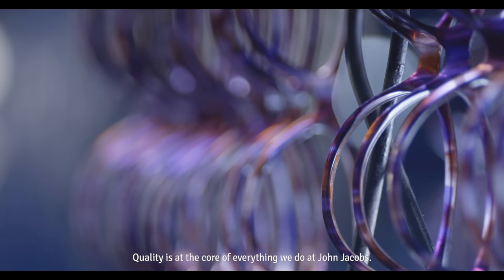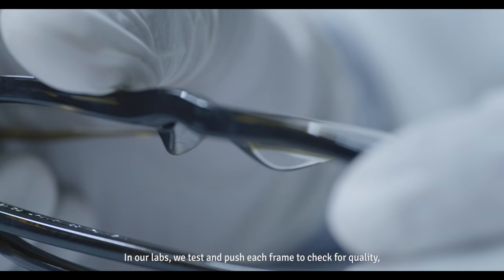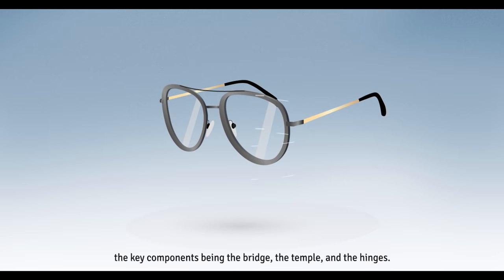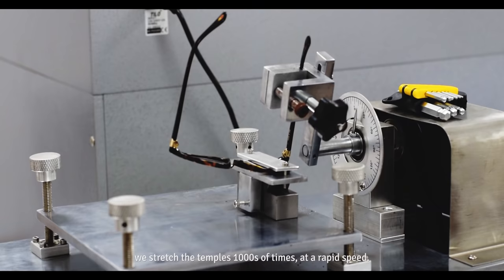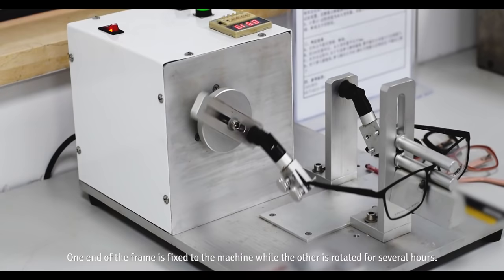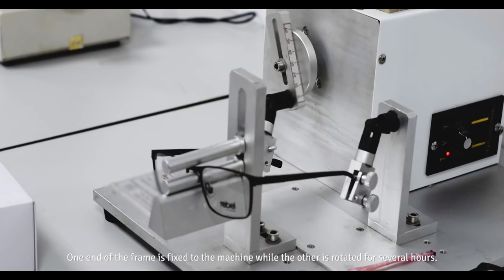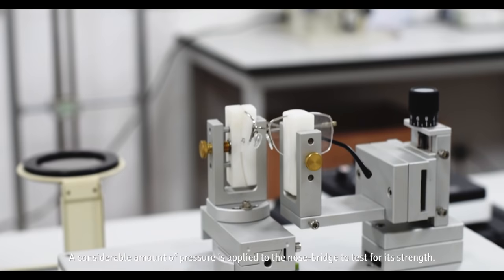Quality is at the core of everything we do at John Jacobs. In our labs, we test and push each frame to check for quality, the key components being the bridge, the temples, and the hinges. To ensure our hinges do not break or lose shape, we stretch the temples thousands of times at rapid speed. One end of the frame is attached to the machine while the other is rotated for several hours. A considerable amount of pressure is applied to the nose bridge to test for its strength.